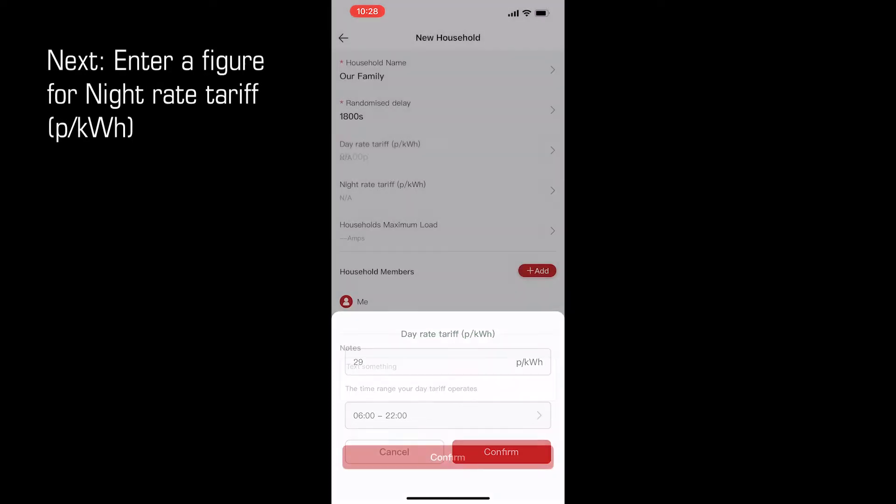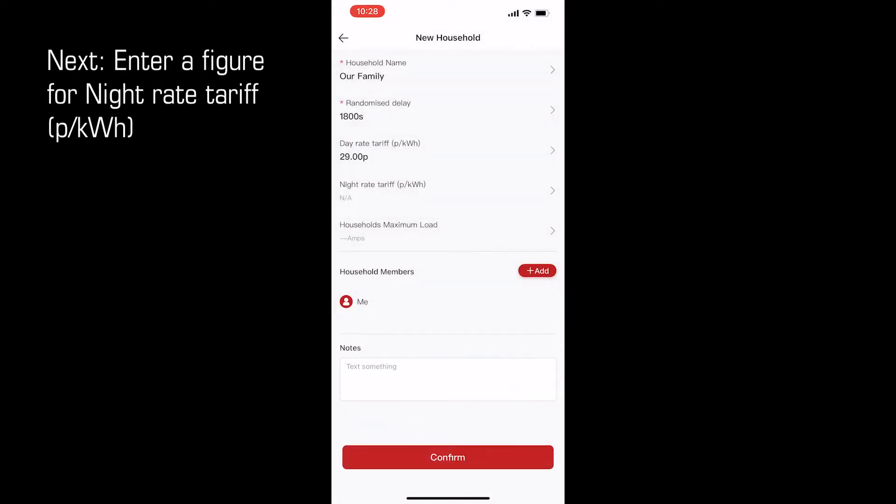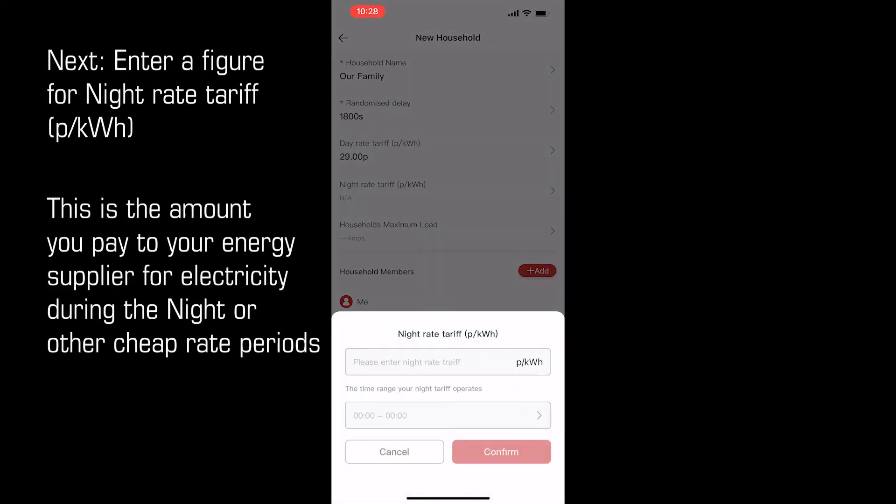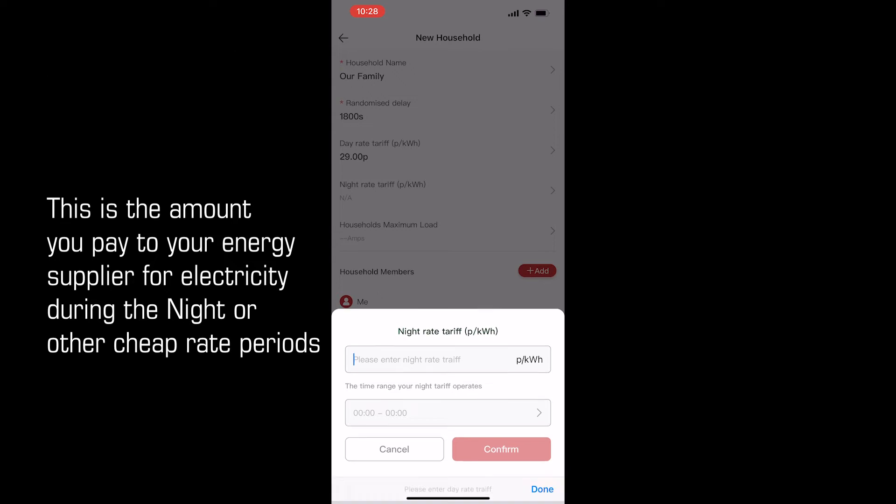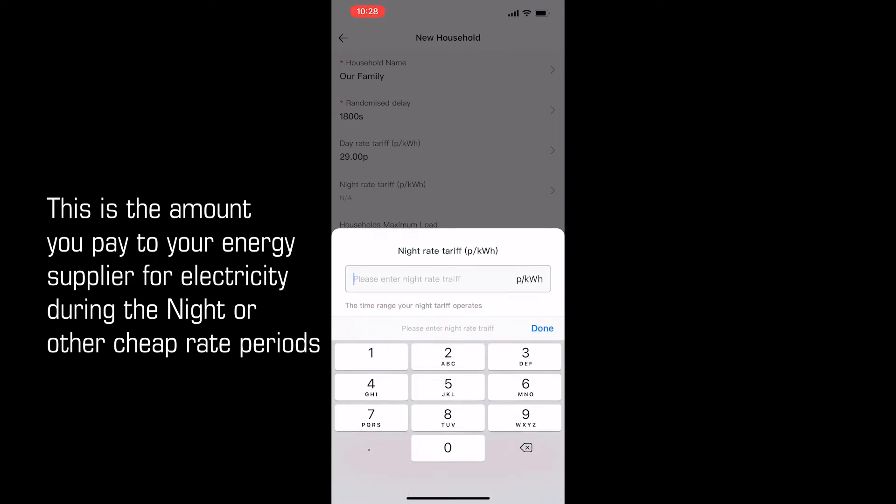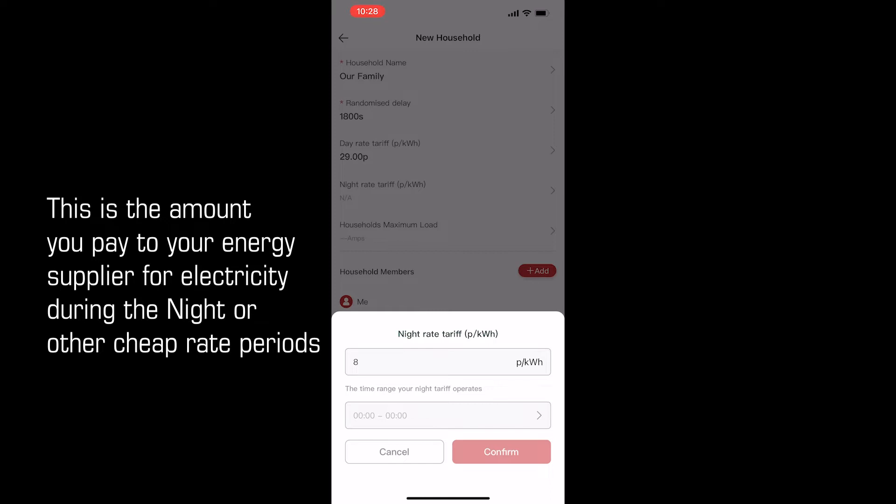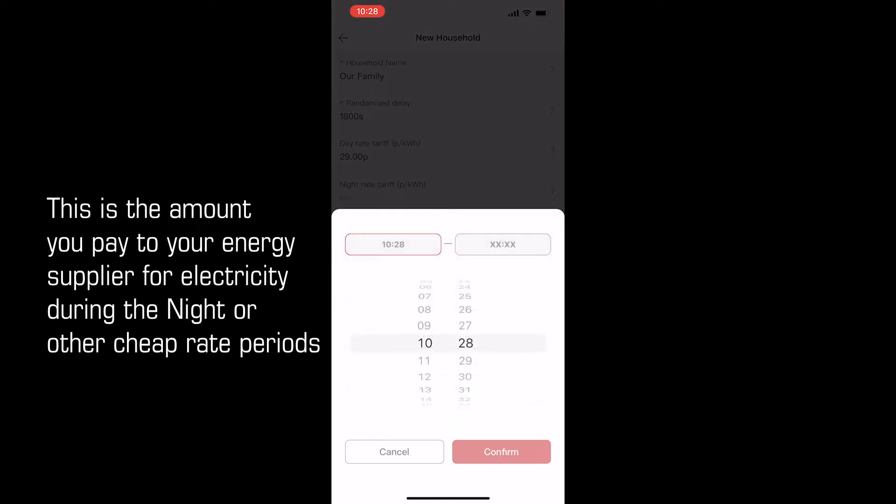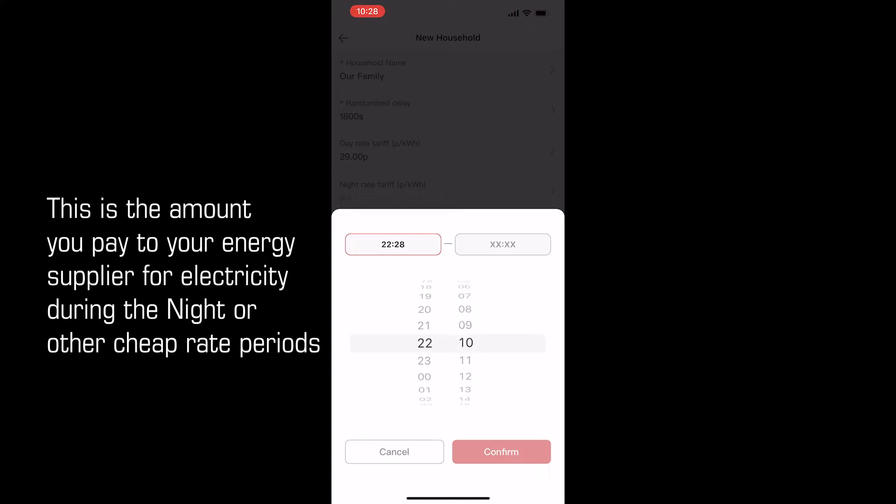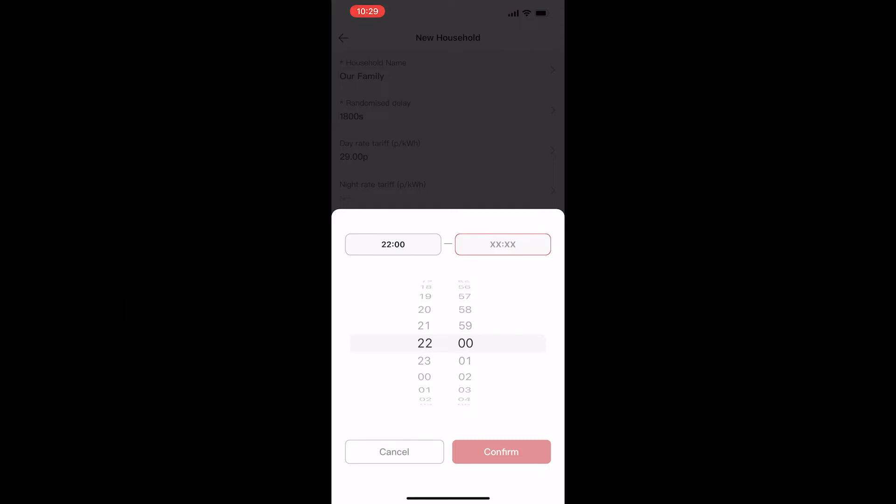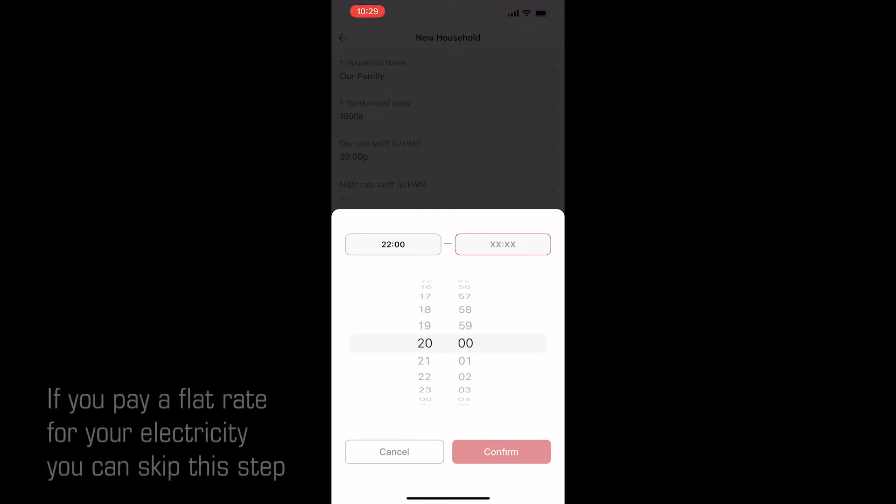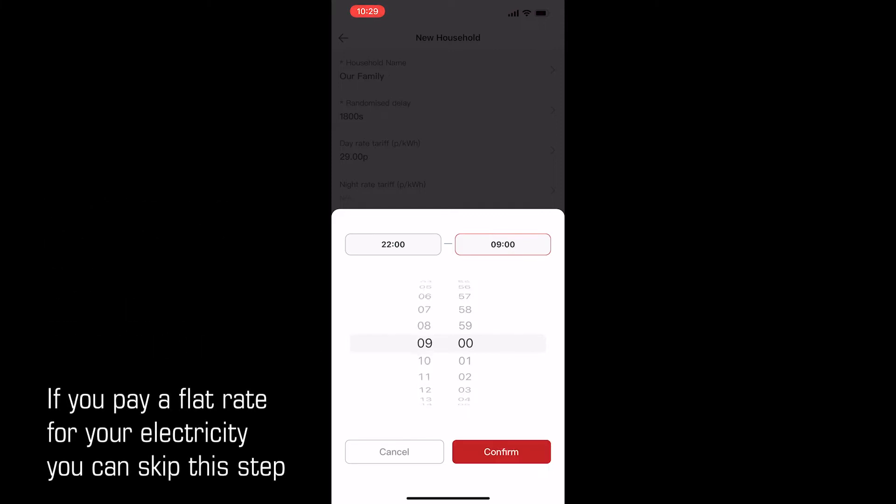If applicable, now enter the figure for your night rate tariff. This is usually a cheaper rate offered by energy suppliers for electricity consumed during off-peak hours. You may also be on a dedicated EV tariff. If so, enter the pence per kilowatt hour figure here and the hours it is applicable to. If you are on a flat rate 24 hour tariff, you may skip this section.